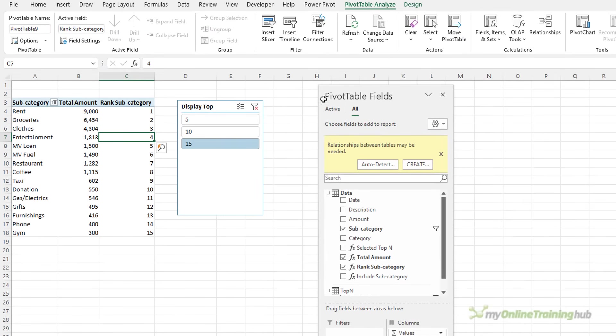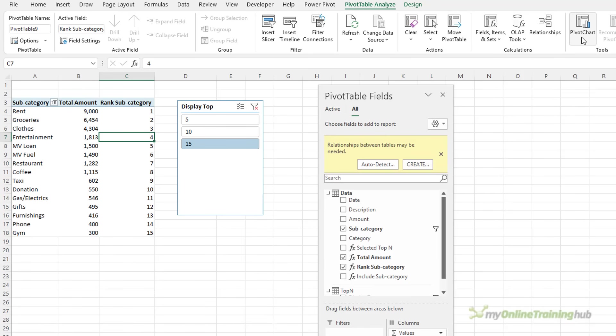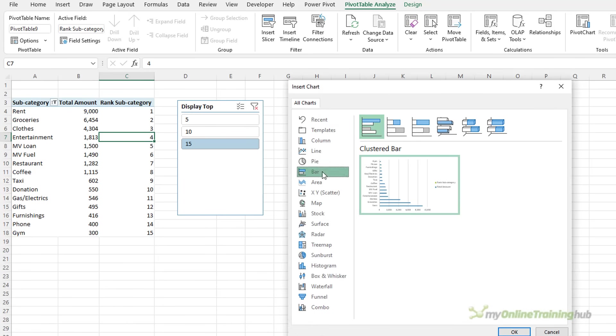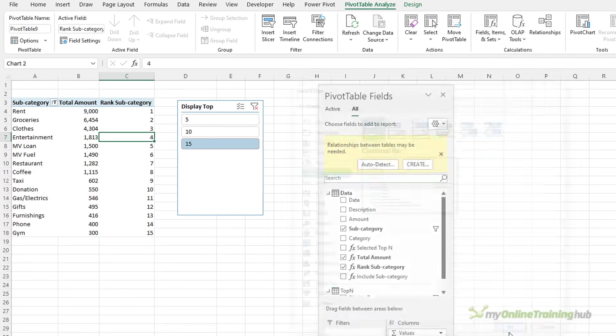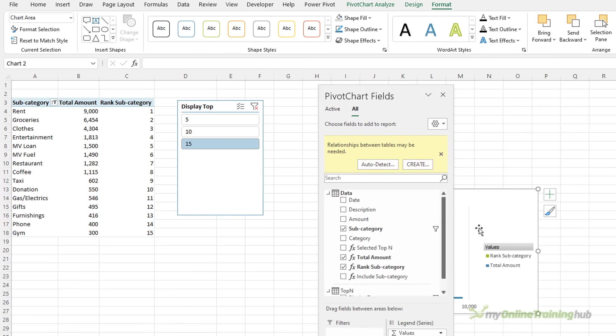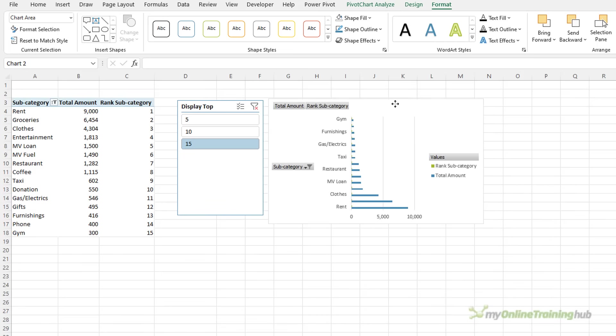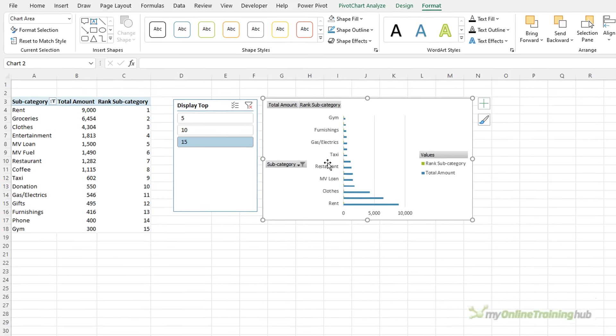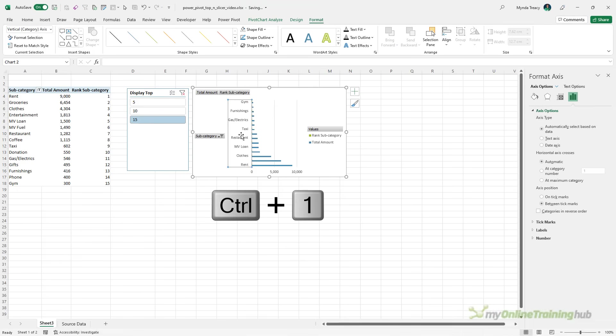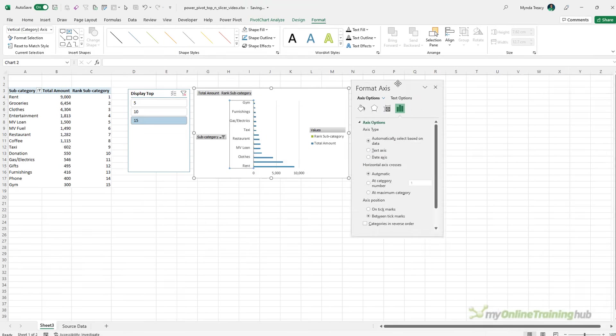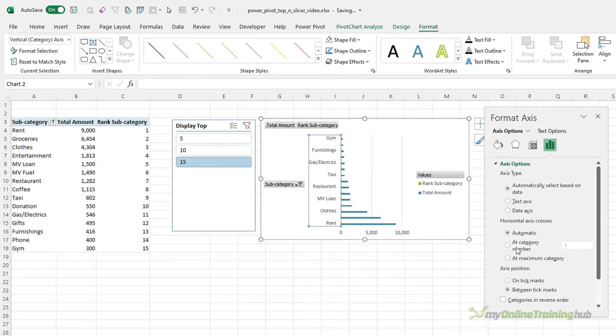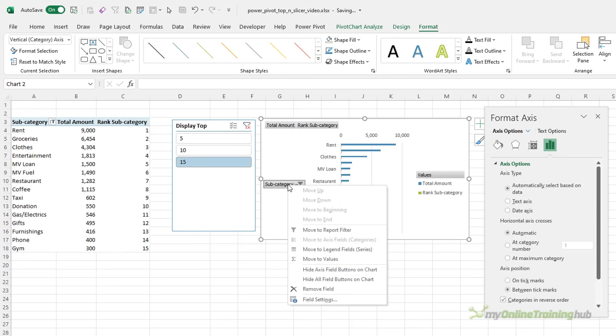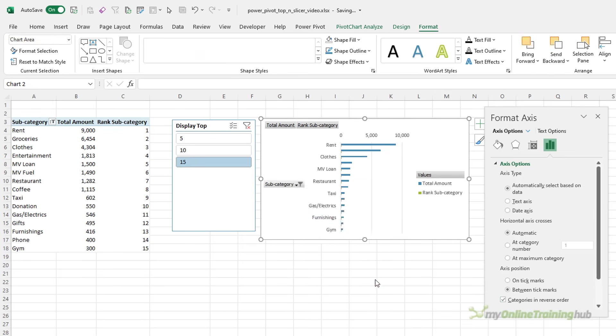So I'm ready to insert my pivot chart on the pivot table tab, pivot chart. Bar charts are great for this kind of data which has long labels. So let's do that. I'll close down the field list and it's pretty ugly. So let's tidy it up. The first thing I want to do is ctrl 1 and format the axis. Let's bring the formatting pane over here. I want the categories in reverse order. Let's get rid of the field buttons, hide all field buttons on chart.